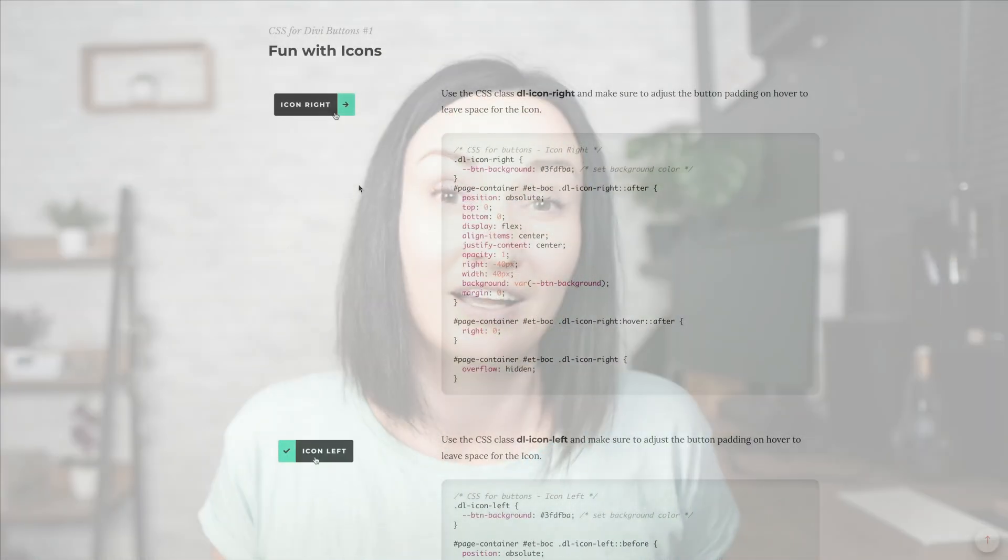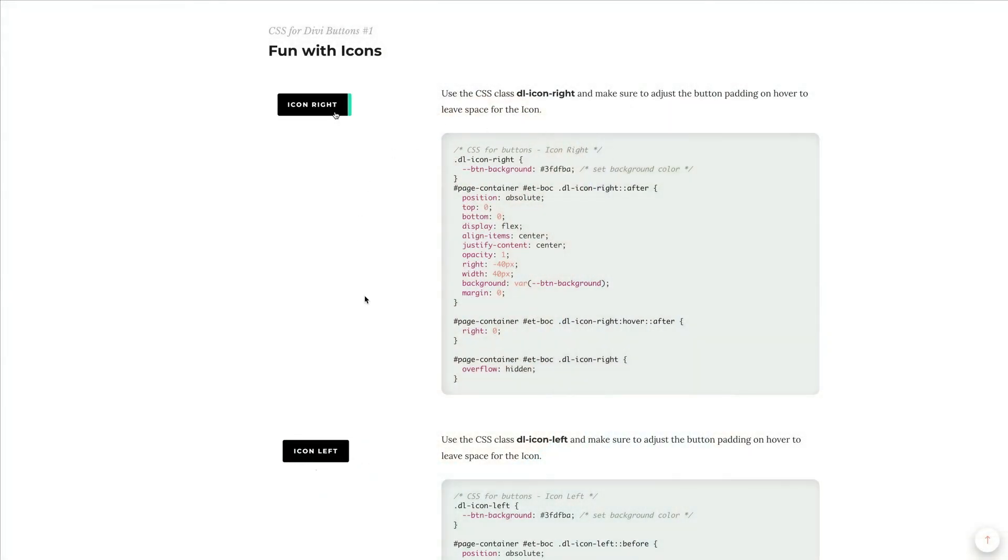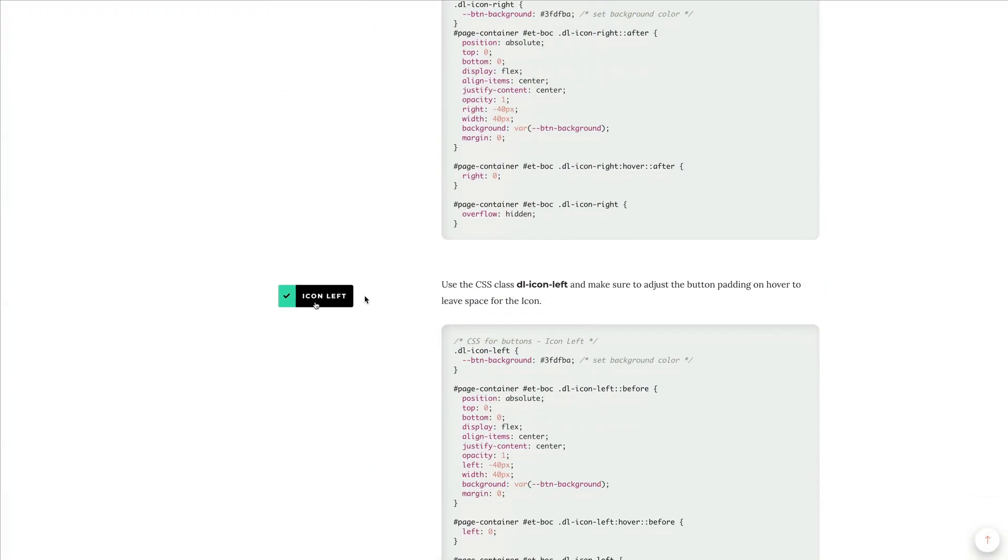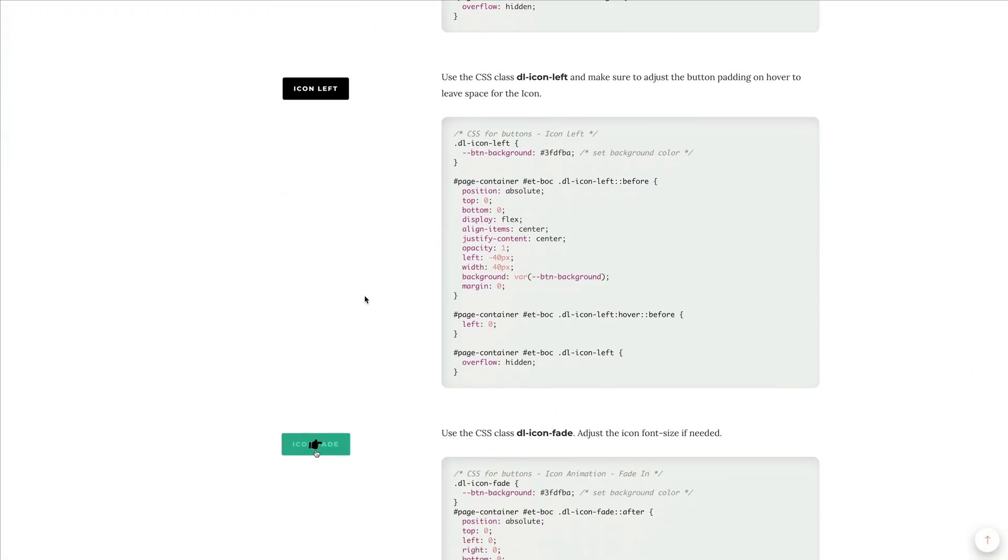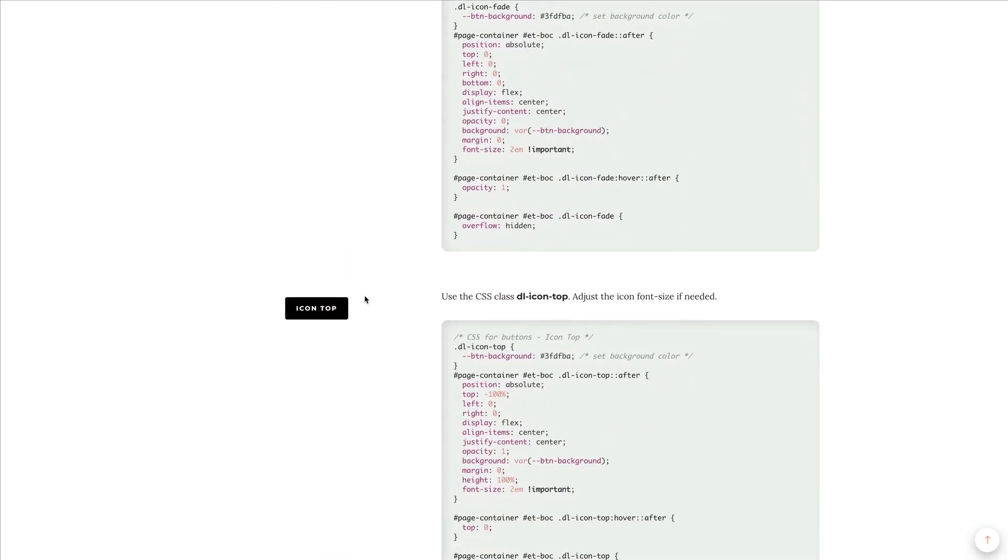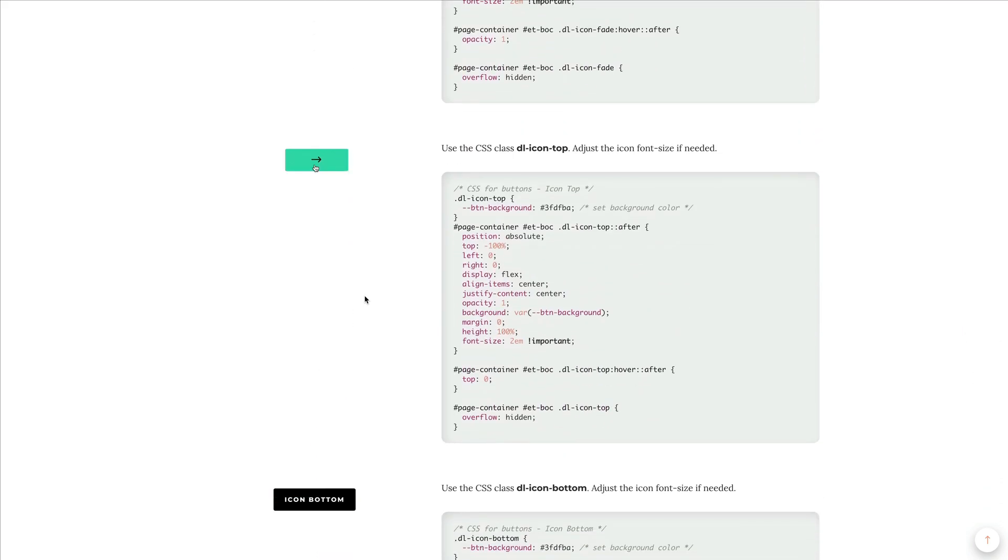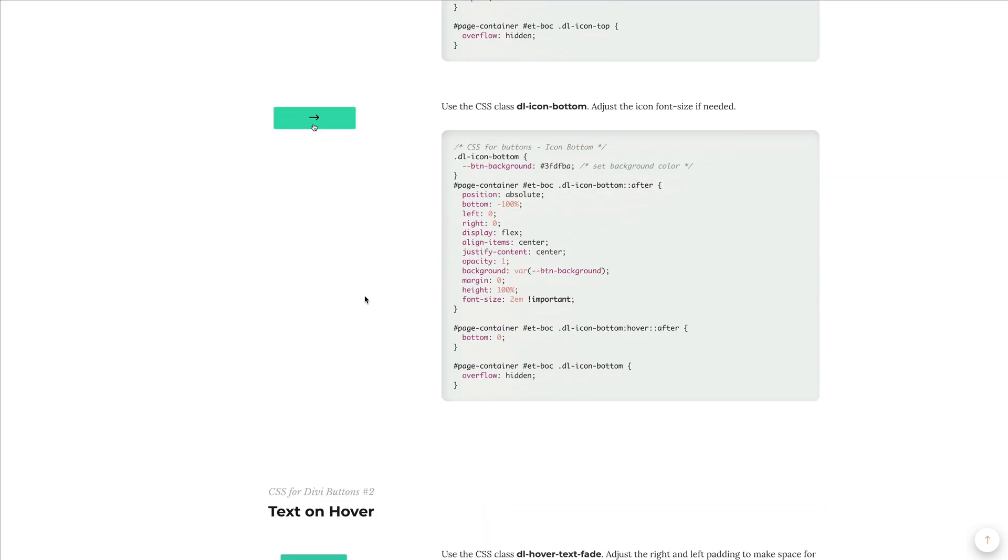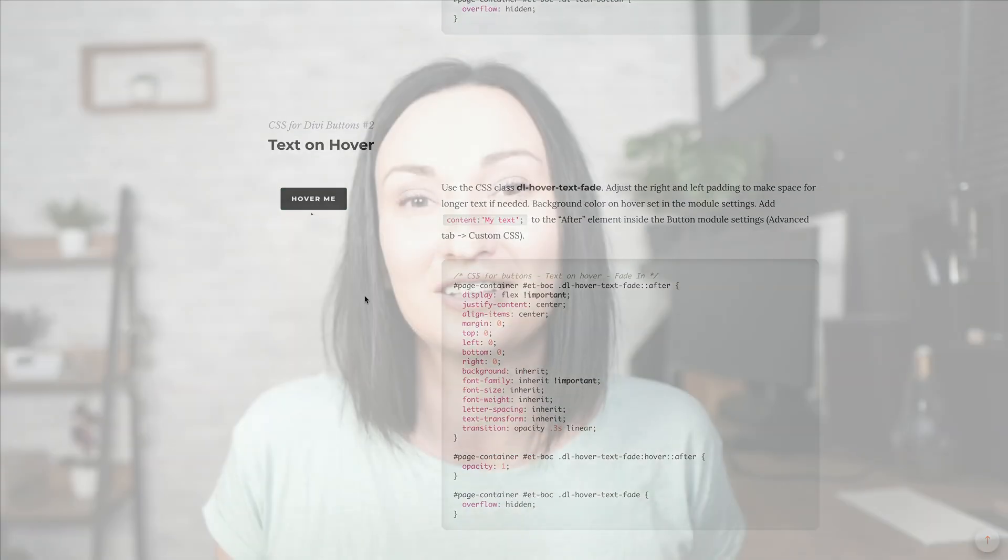I've prepared a few examples, CSS code snippets which you can copy and paste from our blog post at Divi Lover website. And in this video, I would like to show you how you can quickly implement this on your website with our free JSON layout. If that sounds good, let's get to work.